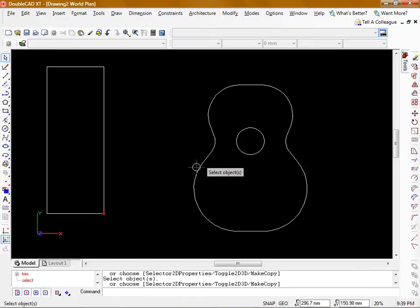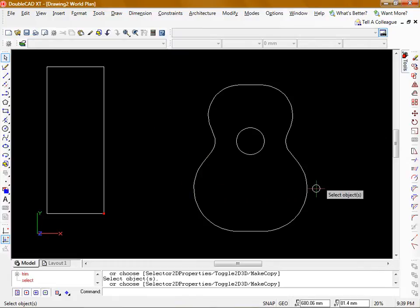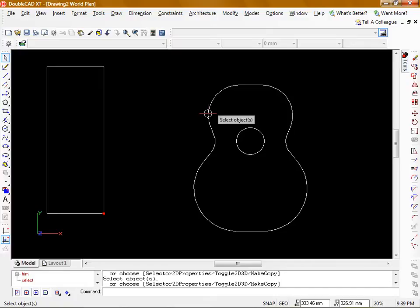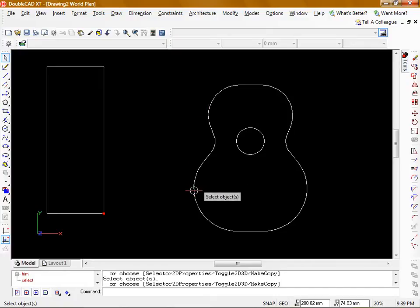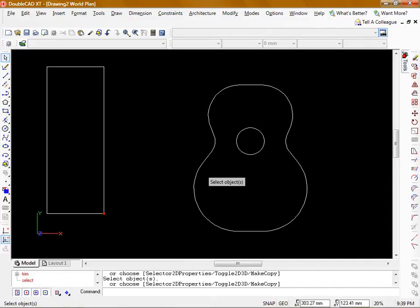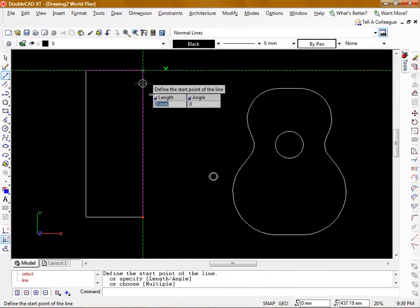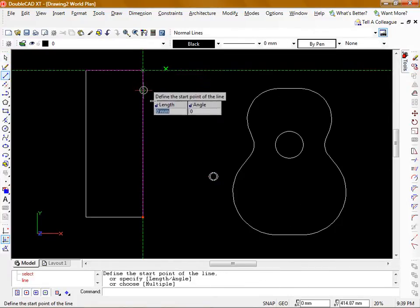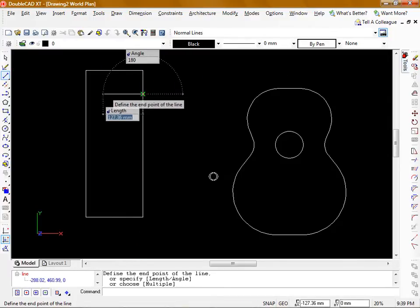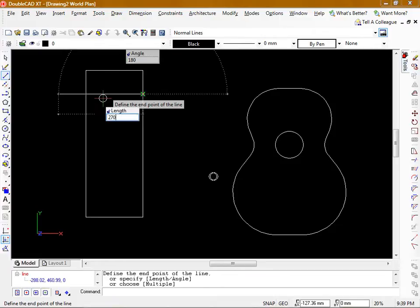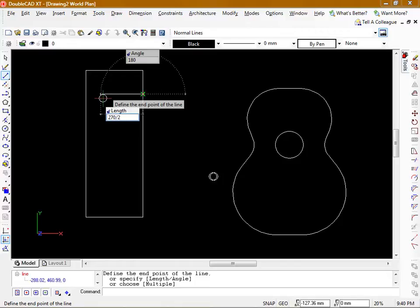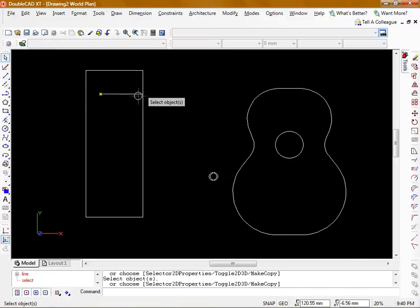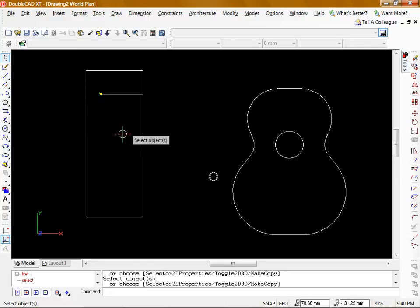Now you can see there's a difference in how far these curves actually stick out from the guitar body. So I'm going to assume that this top part here is 270mm wide and the bottom part is 360. I'm going to draw a line from the top and move it out, and into the length box I'm actually going to type in 270 divided by 2. So DoubleCAD will do the calculation and draw this line half of 270. That saves me a bit of math.